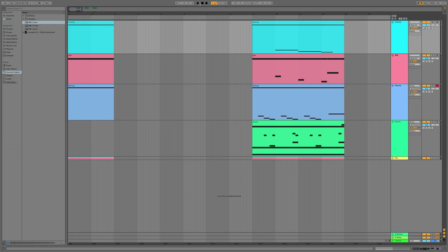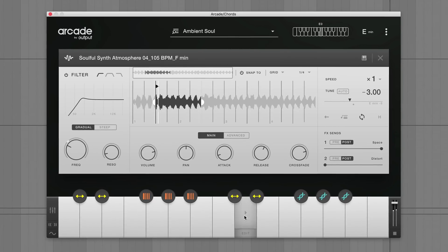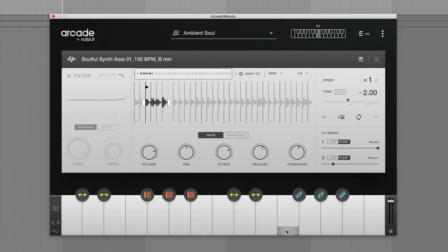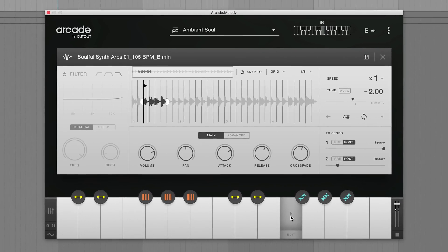Hey everyone, my name is Will from Outlet. Today I'll be showing you around the new playable pitch control available in Arcade V1.1. We'll be taking this track and transposing the chord progression, the 808 bass line, and the melody into something completely new using the pitch feature — so it sounds a little something like this.